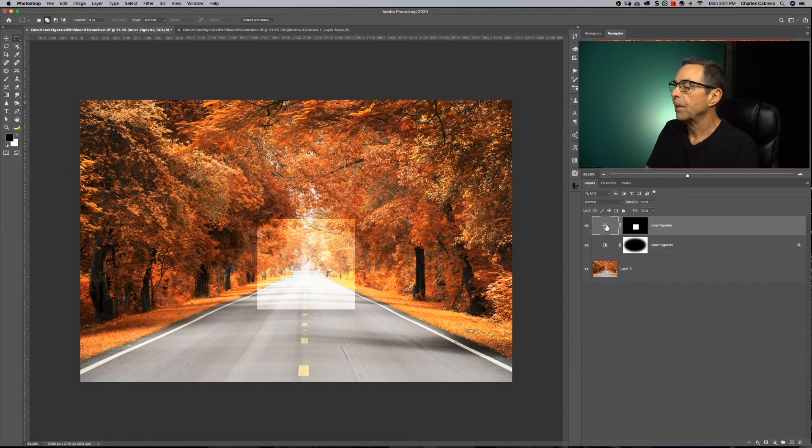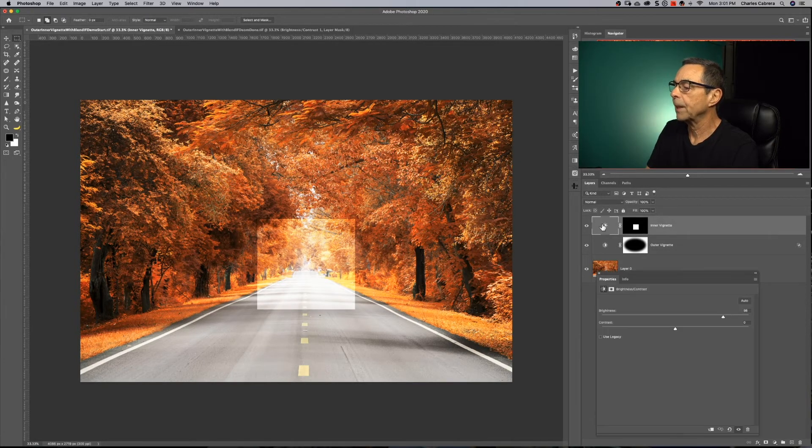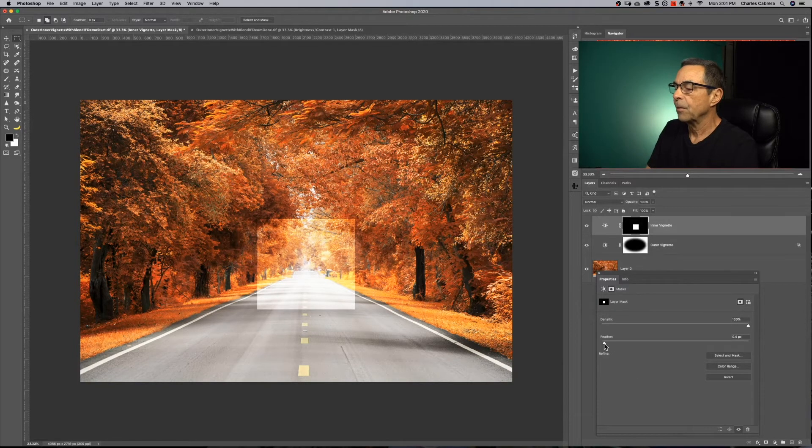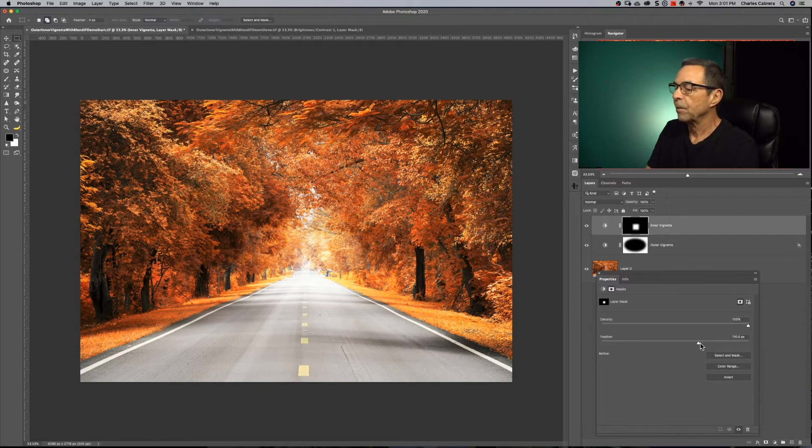Now we need to feather the selection. So double click, click on the layer mask. Here's our feather that nice and feathered.